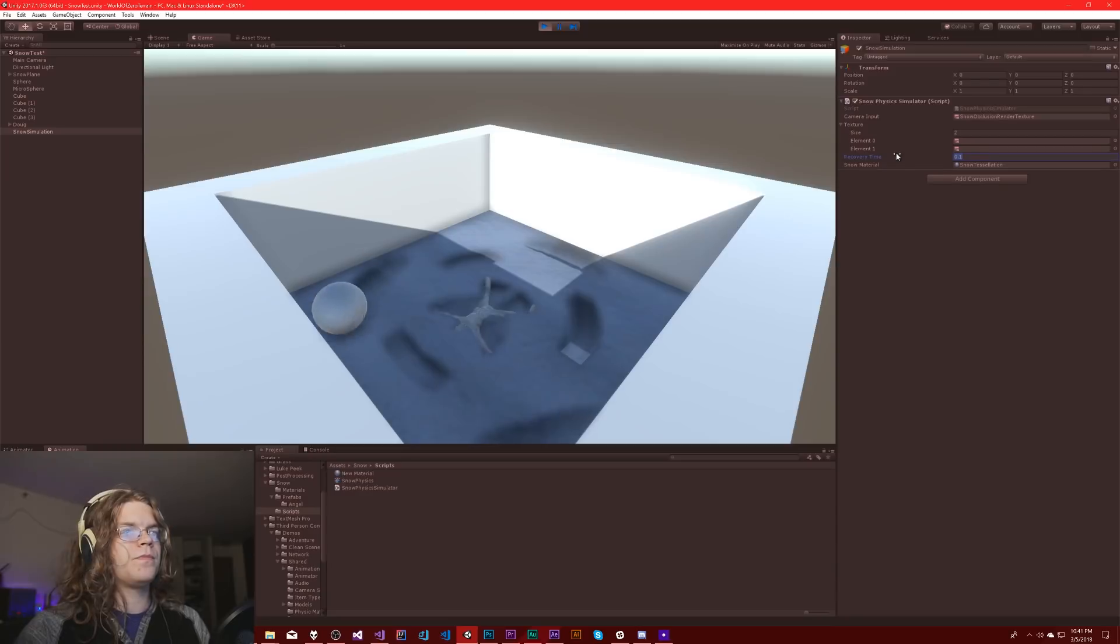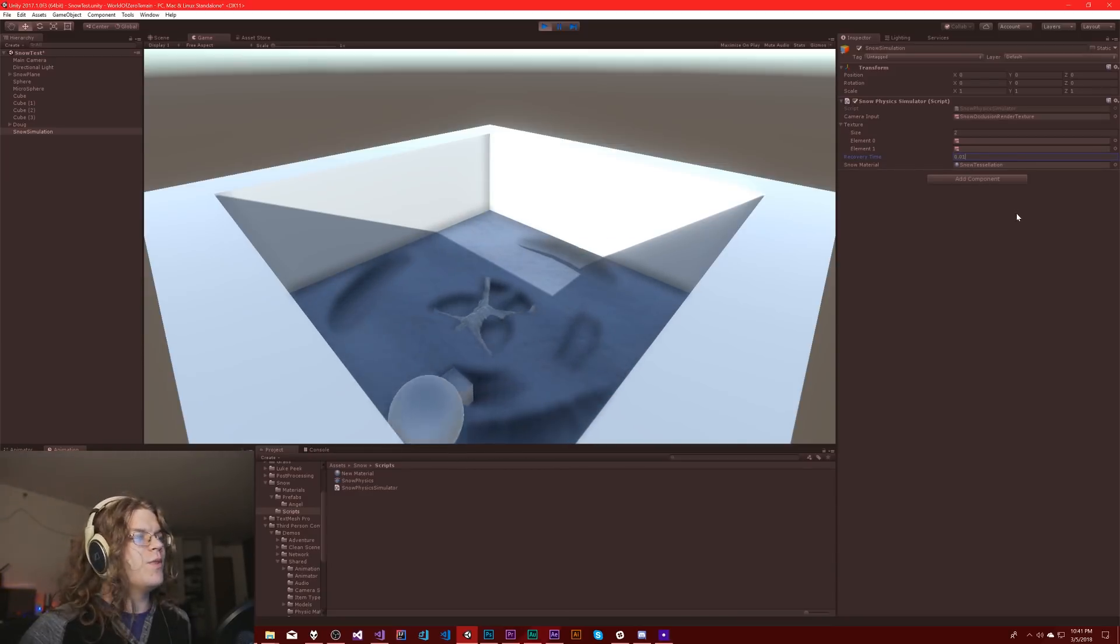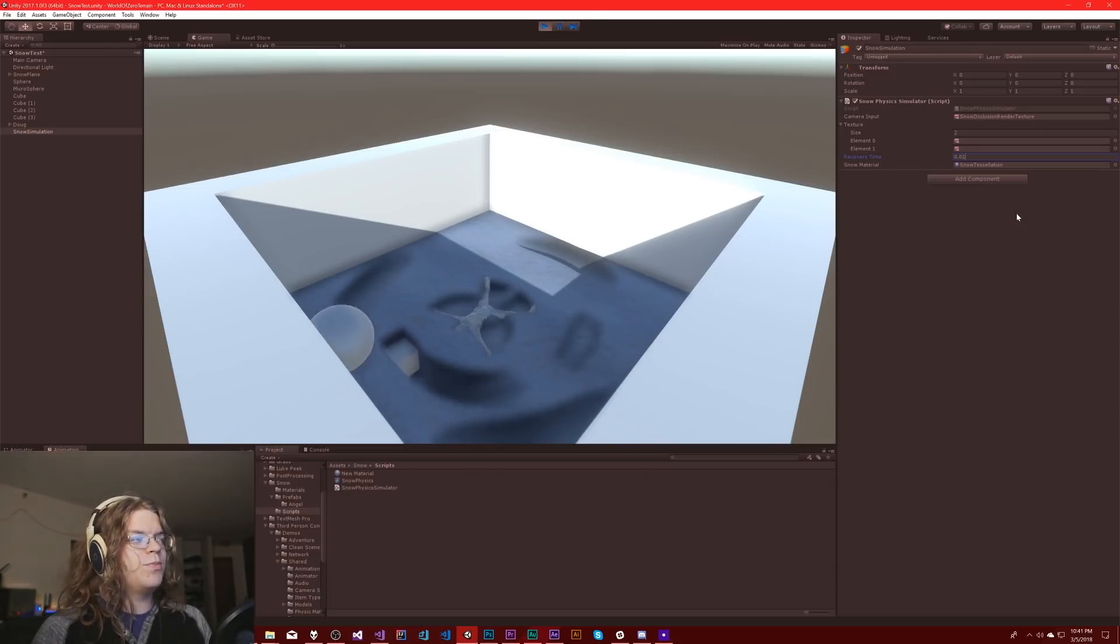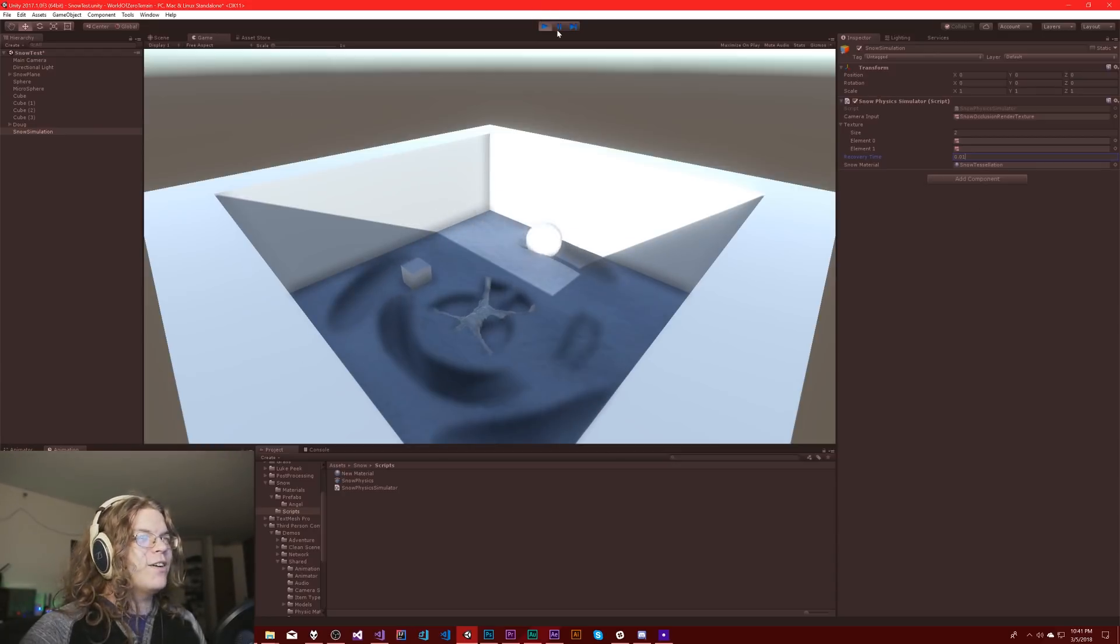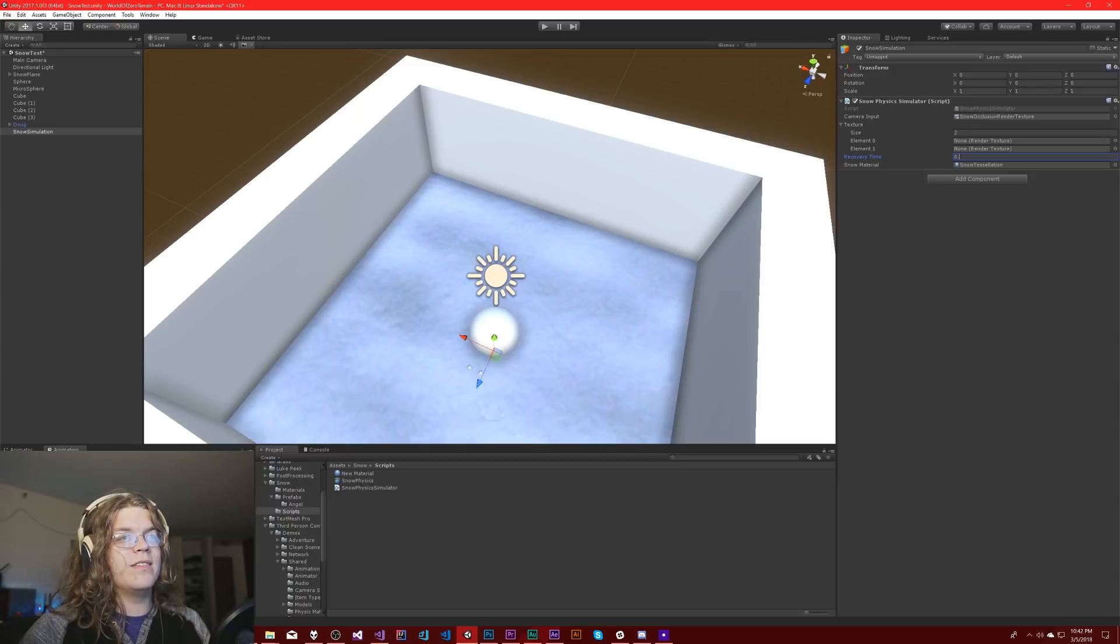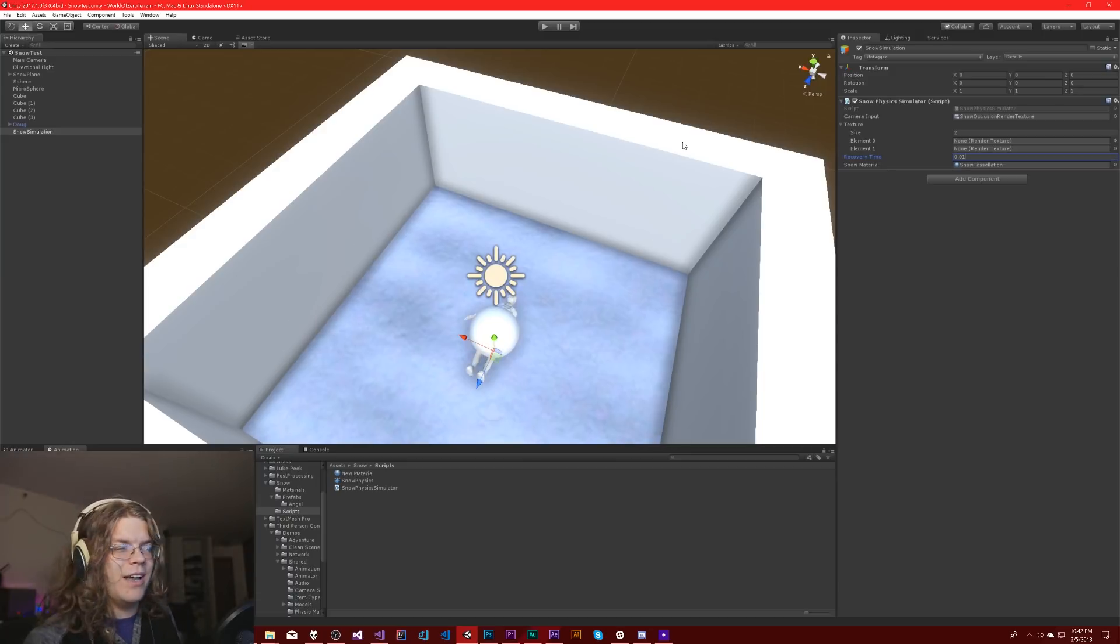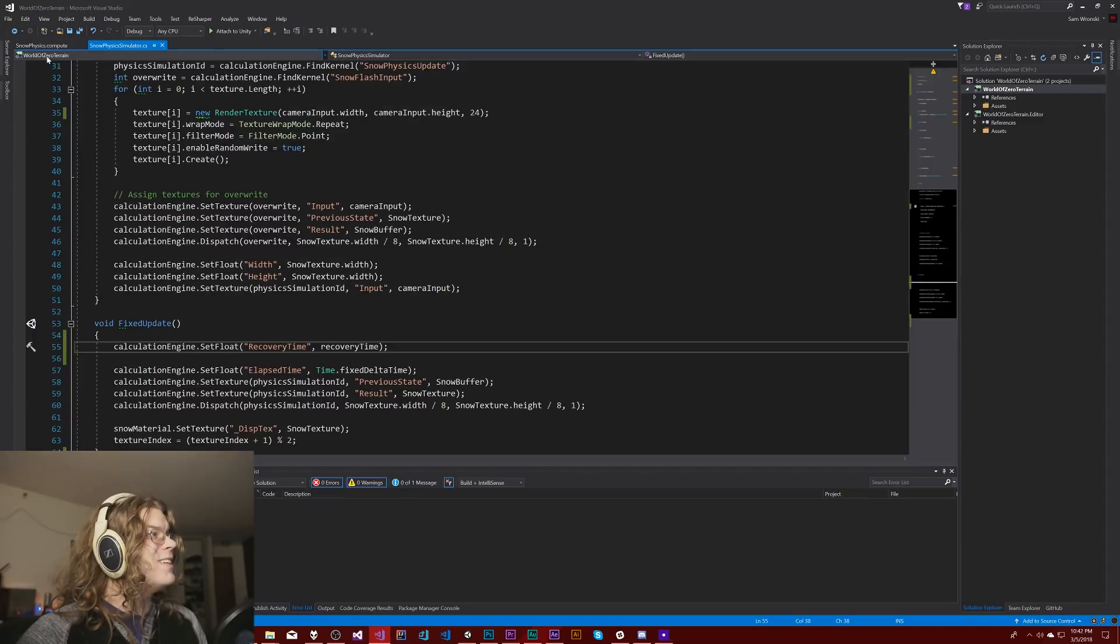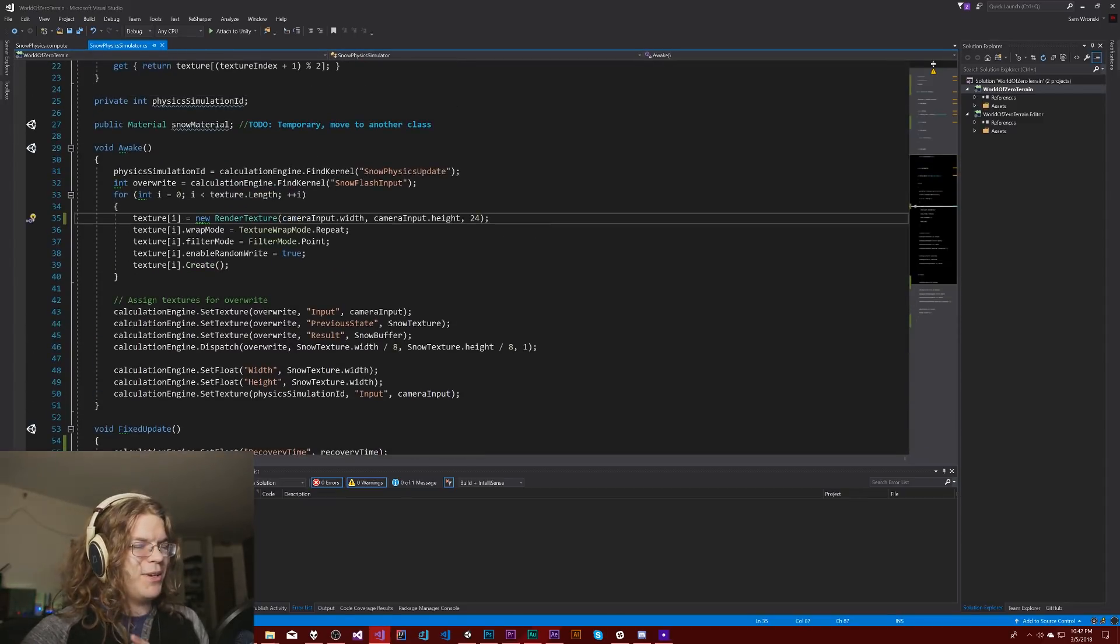But if I set this to say 0.01, nothing happens. It should be a tenth of the speed but it's just none of the speed. So we need to make that actually work. So since this isn't working, 0.01 wasn't working, I'm going to set it to that and if we see that having an effect we'll know we at least made a difference.